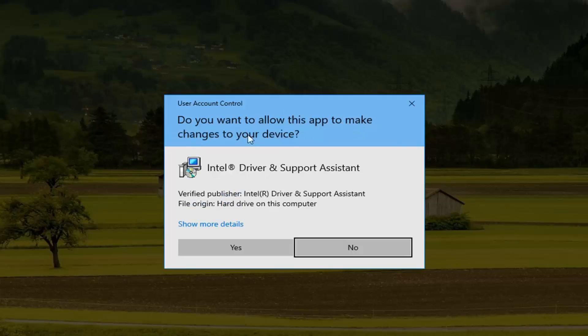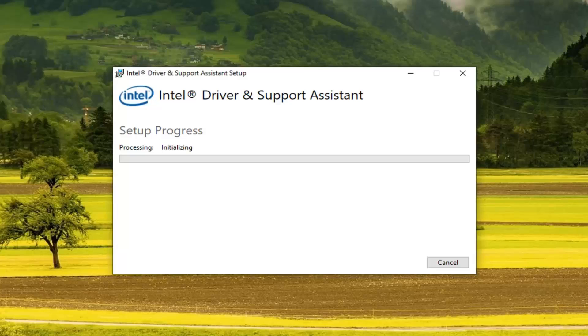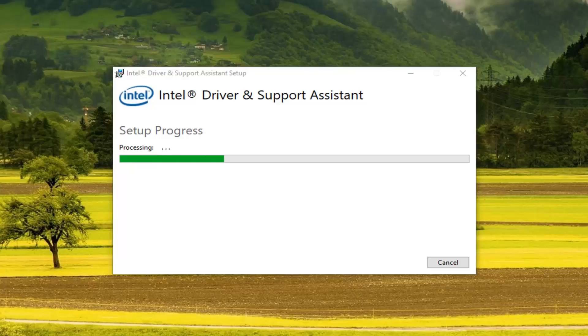If you receive a user account control prompt, left click on yes. This will take some time to process there.